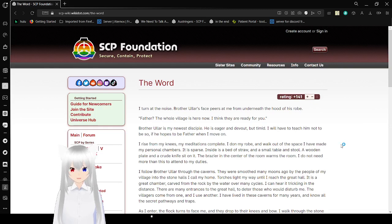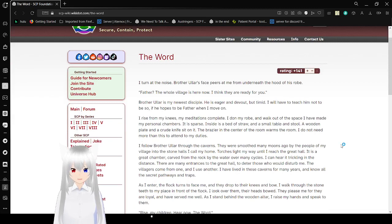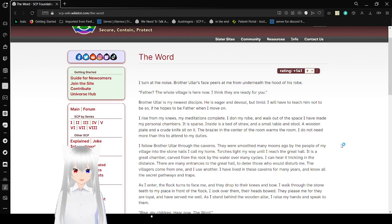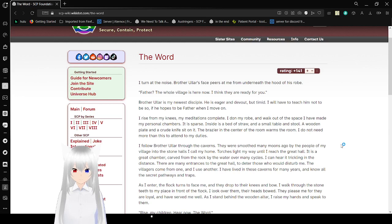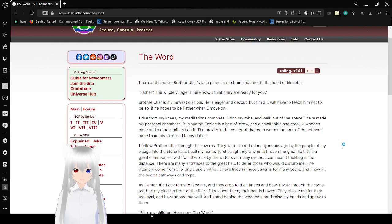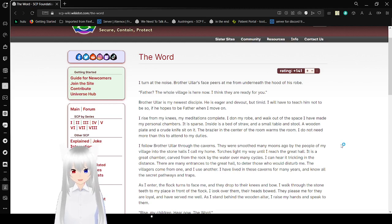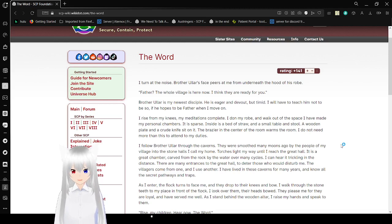I turn at the noise. Brother Oler's face appears at me from beneath the hood of his robe. Father, the whole village is here now. I think they are ready for you. Brother Oler is my new disciple. He is eager and devout, but timid. I will have to teach him not to be so.